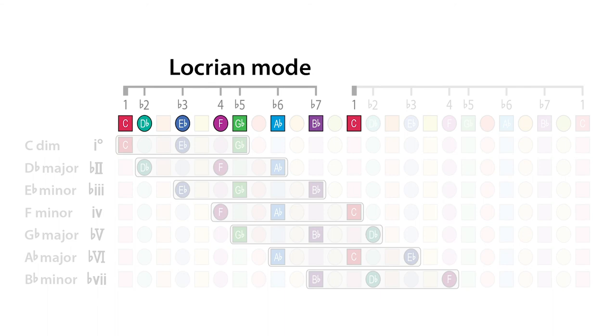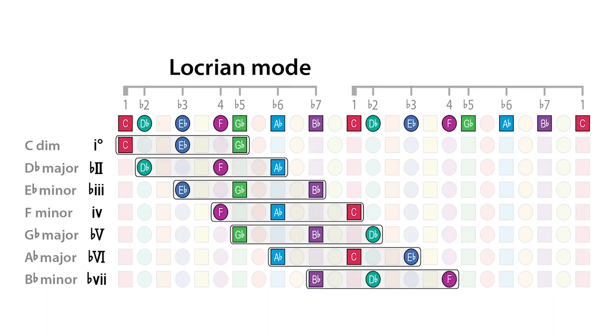And based on the C Aeolian mode, we get these harmonies. And finally, from the C Locrian mode, these seven chords are formed.